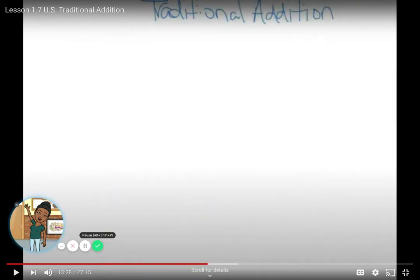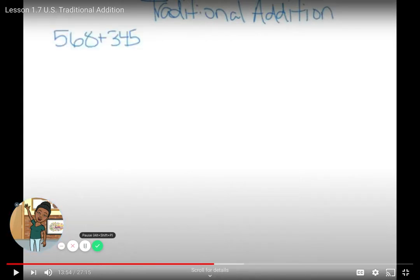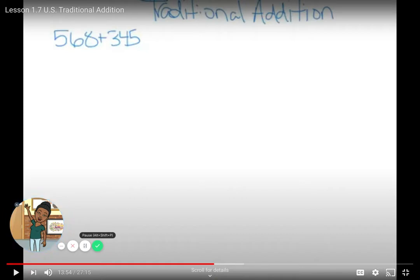Now let's look at traditional addition — this might be what you're more familiar with. Let's use the problem 568 plus 345.